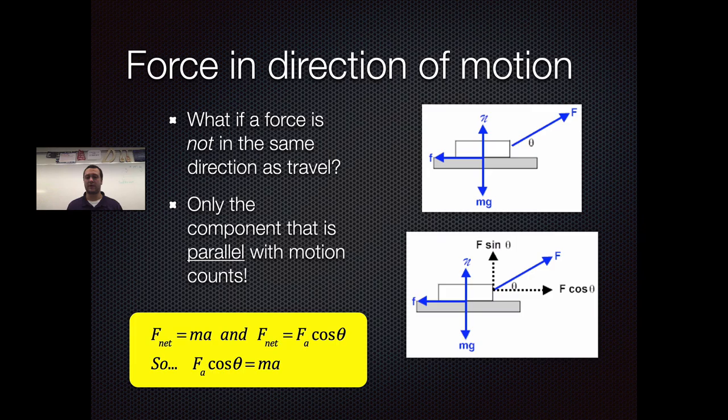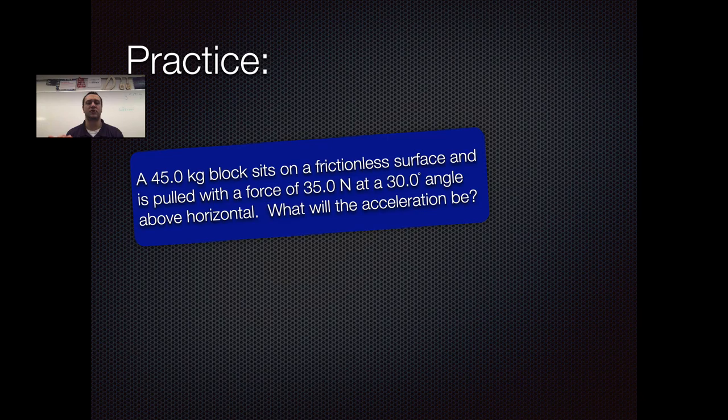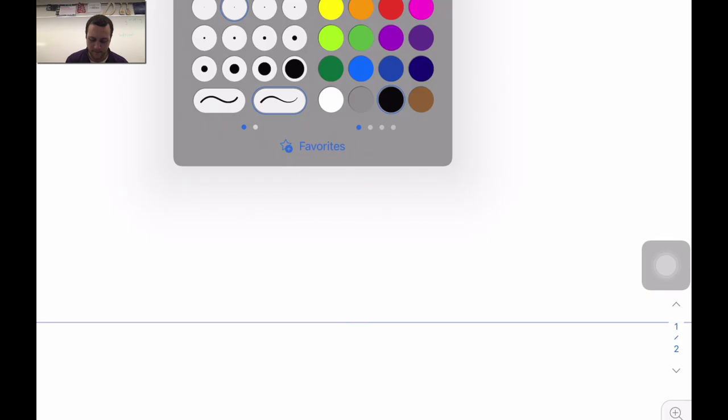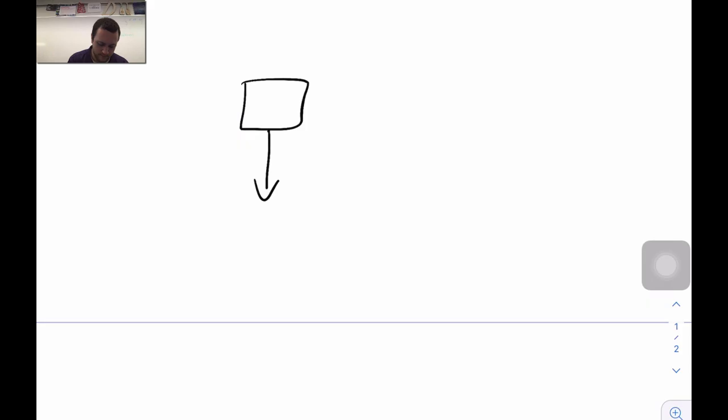Going back to the slide, the formula is F-net equals mass times acceleration. We can find net force either by knowing the acceleration or by examining the free body diagram. Here's an example problem — pause the video, attempt the calculation, and come back to see the answer. First, draw a free body diagram. We have a block on a frictionless surface — that's important — so we have weight pulling down.